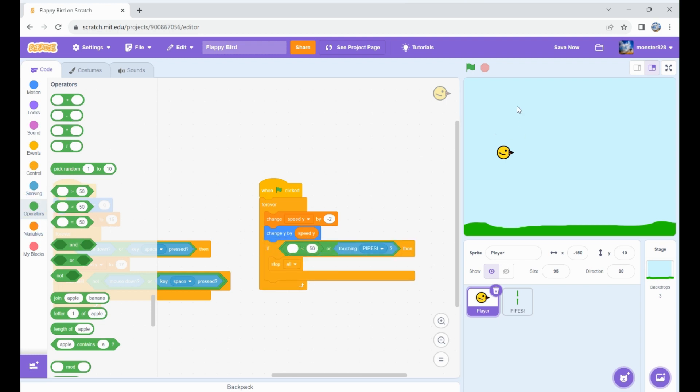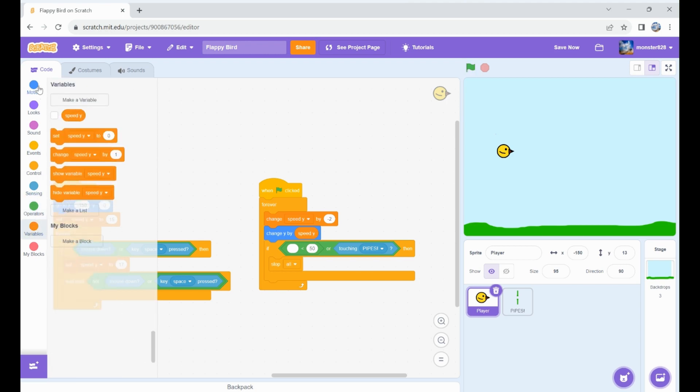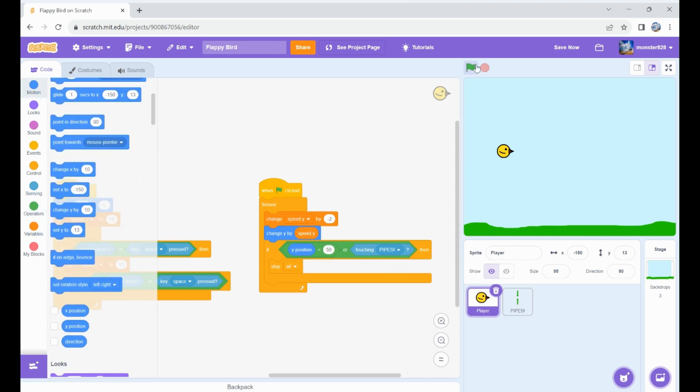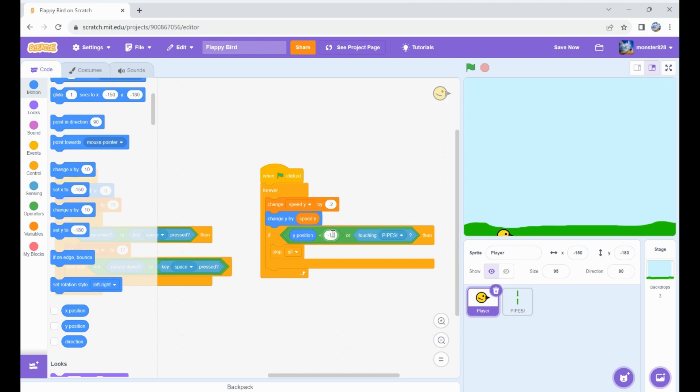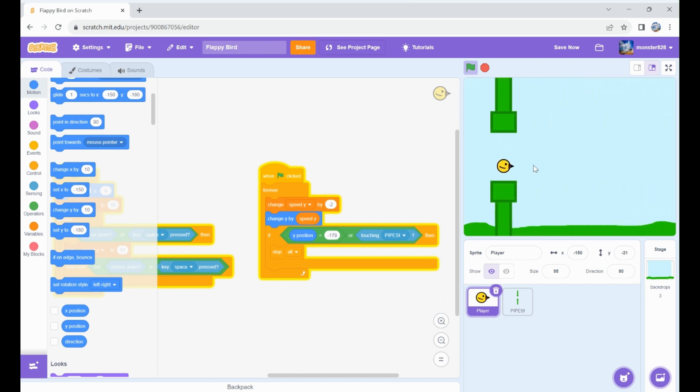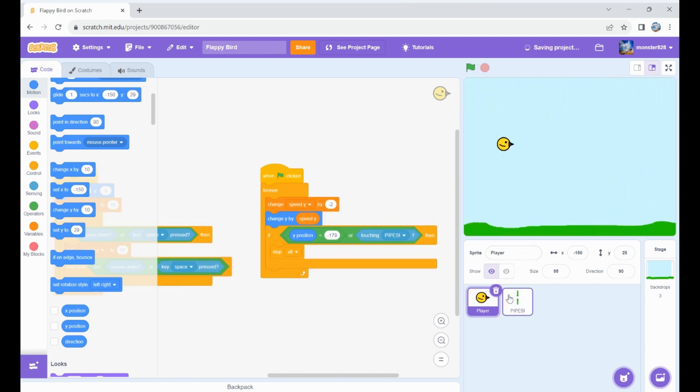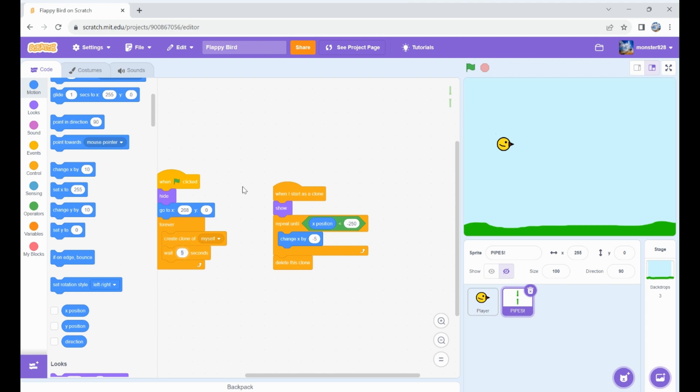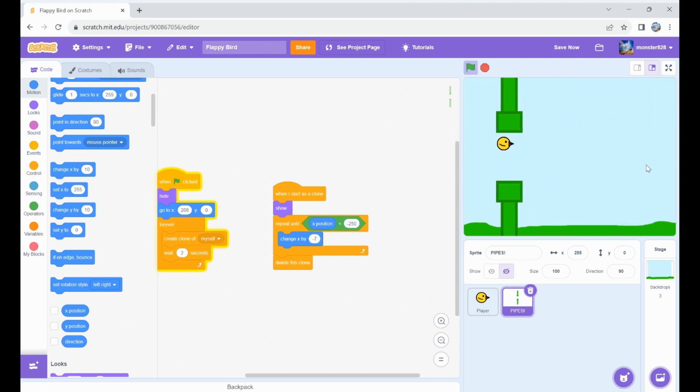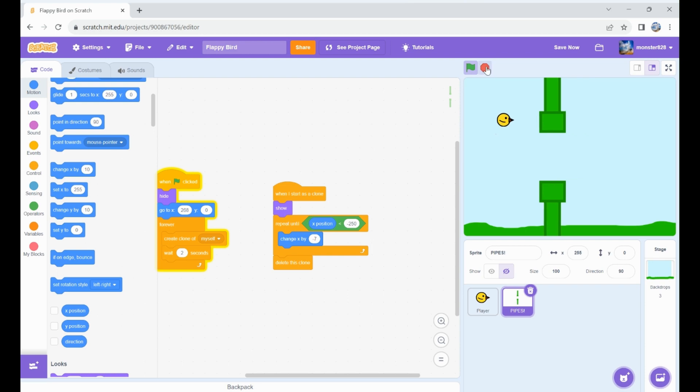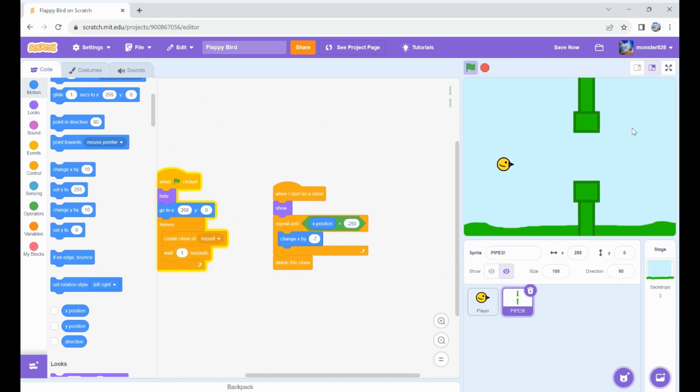Now let's have it so if you fall to the bottom of the screen you also die. If y position is less than negative 179 or touching pipes, then we'll die. I want to make the pipes spawn a little closer together so it's a little faster. One second seems too much, I think 1.5 seems pretty good.